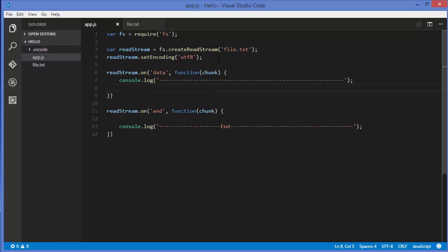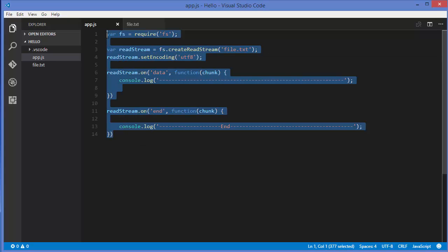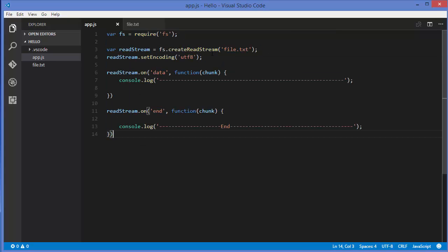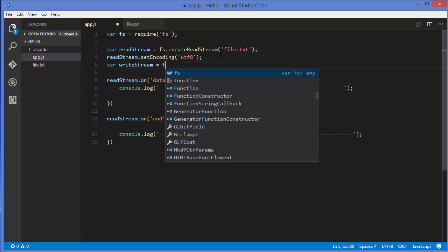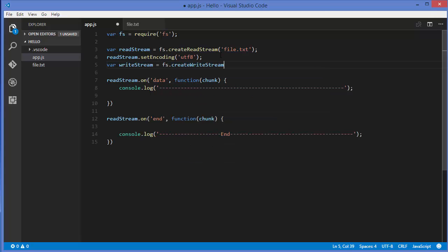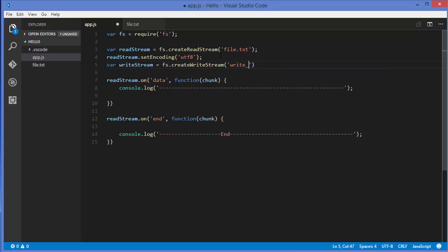Let's see how we can create writable streams in Node.js. To create a writable stream, I'm going to use this code from the last video to read the file. Now we'll create a writable stream: var write stream equals fs.createWriteStream, and then we can give the name of the file in which we want to send our stream. I'll name my file writeFile.txt. This will be the file in which we want to write our data.